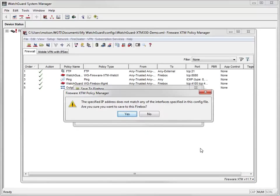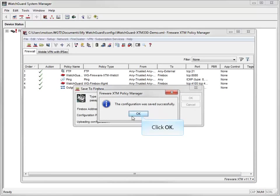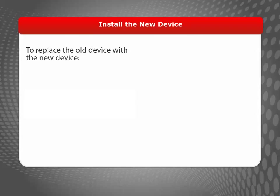If my new XTM device uses a higher version of Fireware XTM than the old device, Policy Manager needs to upgrade the configuration file for use with my new device. Because my devices are running the same version, I can just click OK to close the Save Confirmation window.